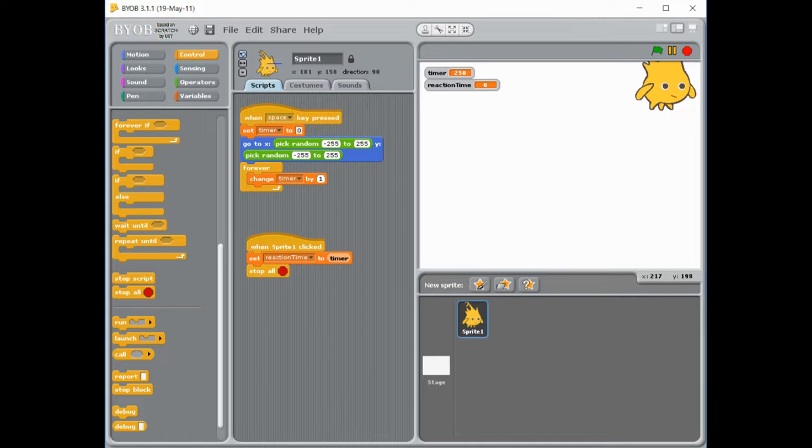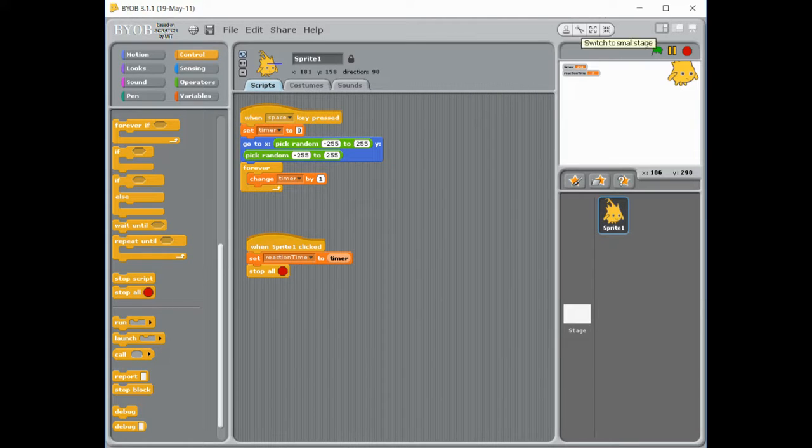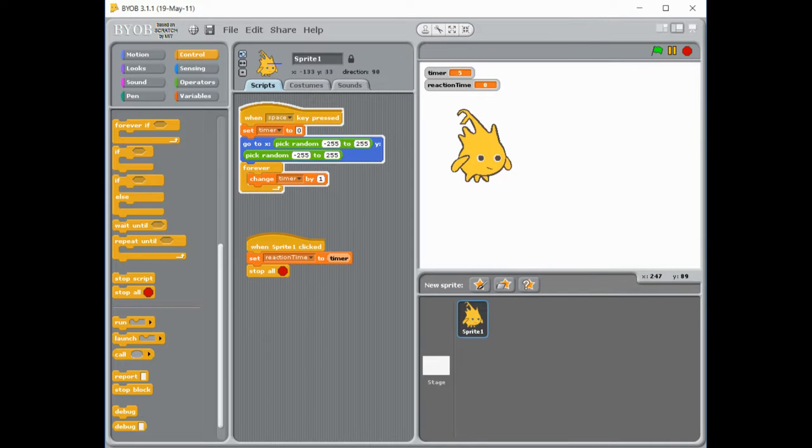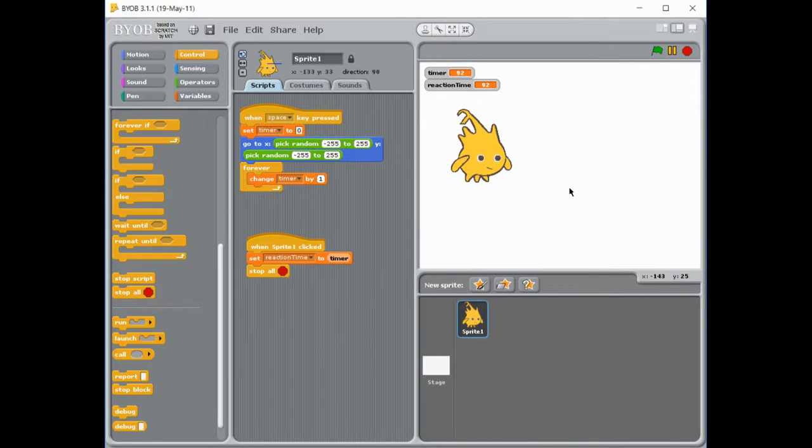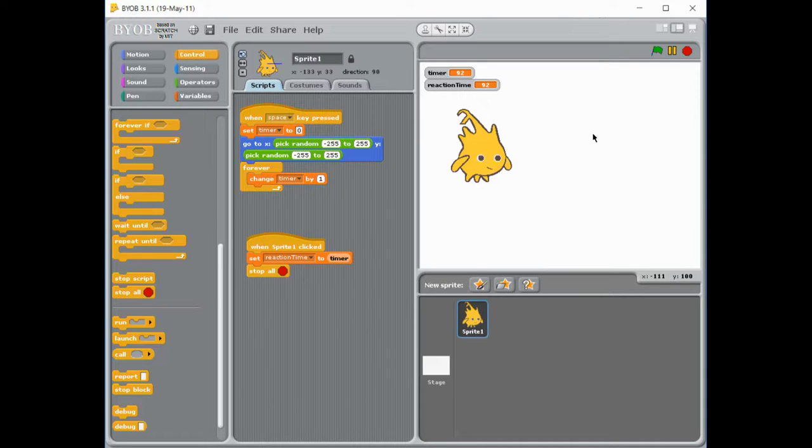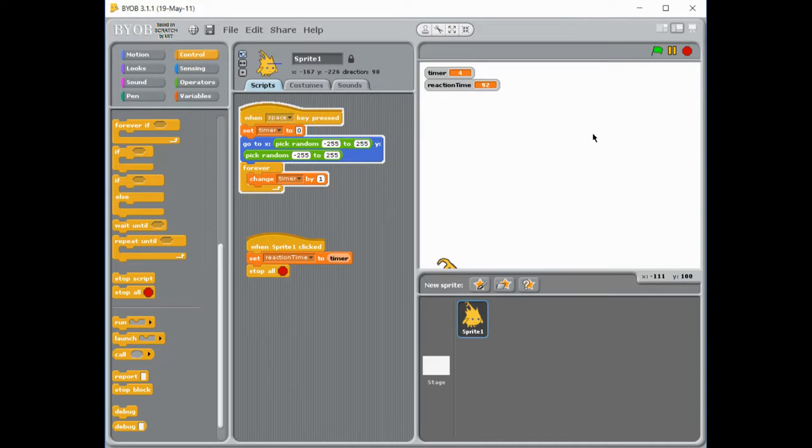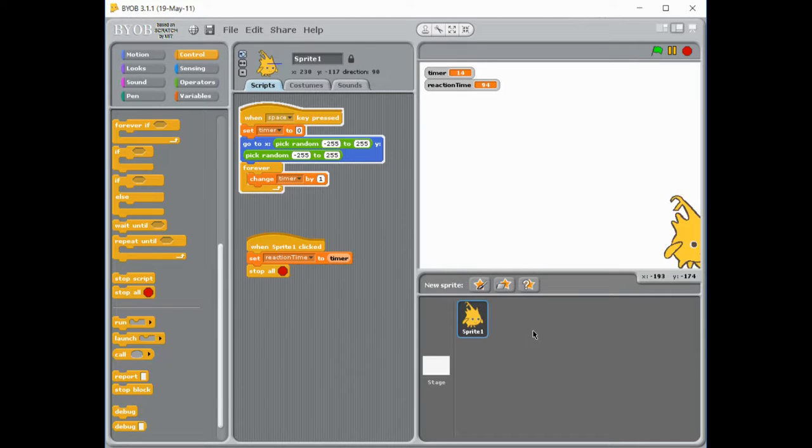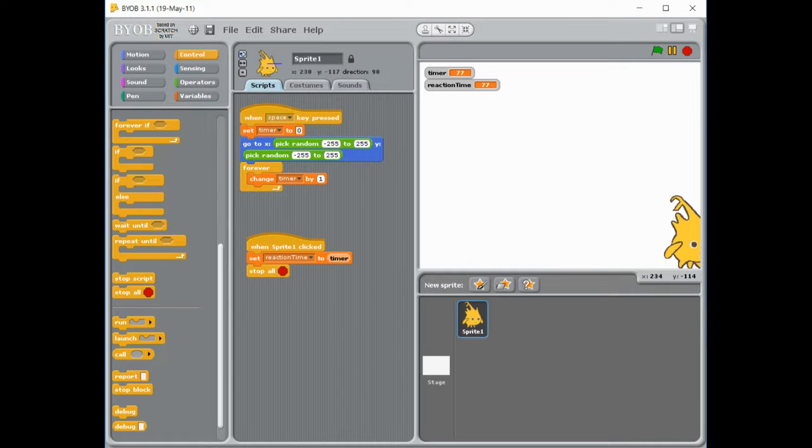So let's test it again. Make it bigger. Okay. There it goes. There's my timer. And you can see my reaction is stored there. So if I press the space and run it again. 94 seconds. 77 seconds. So now we've got our simple game that tests how quickly we can click on our sprite.